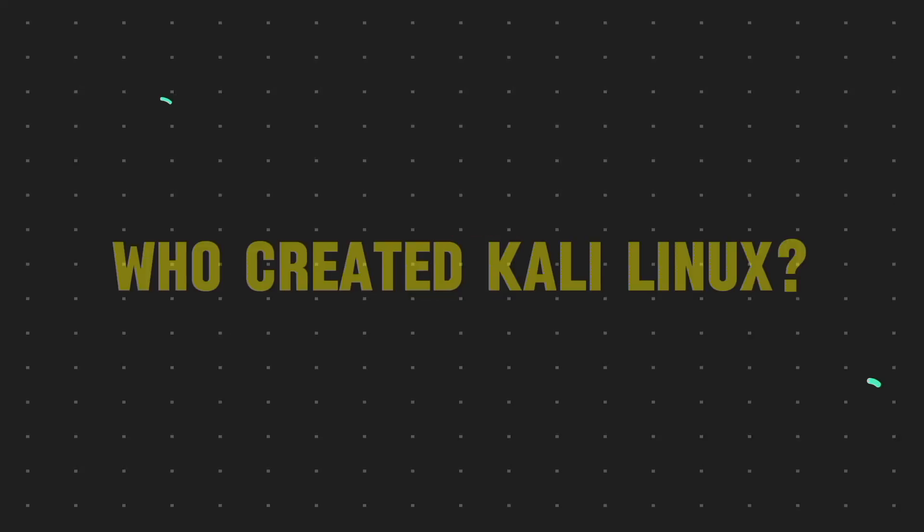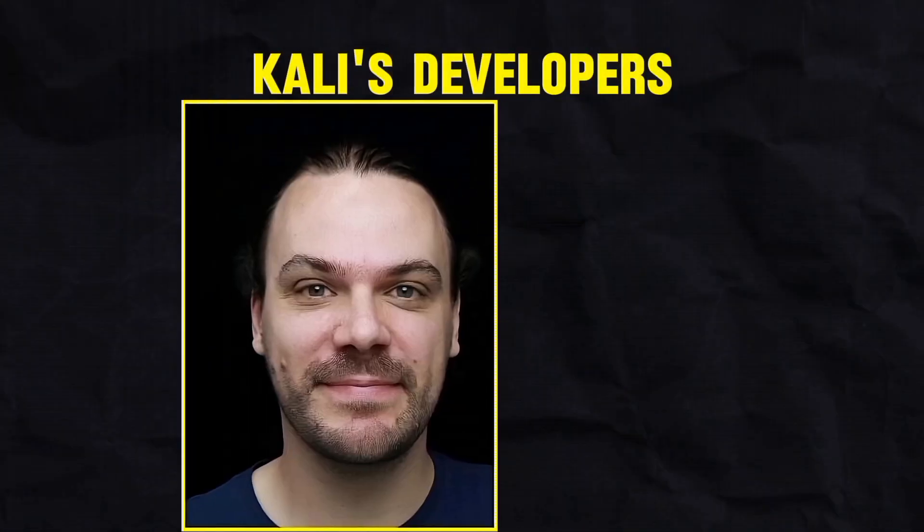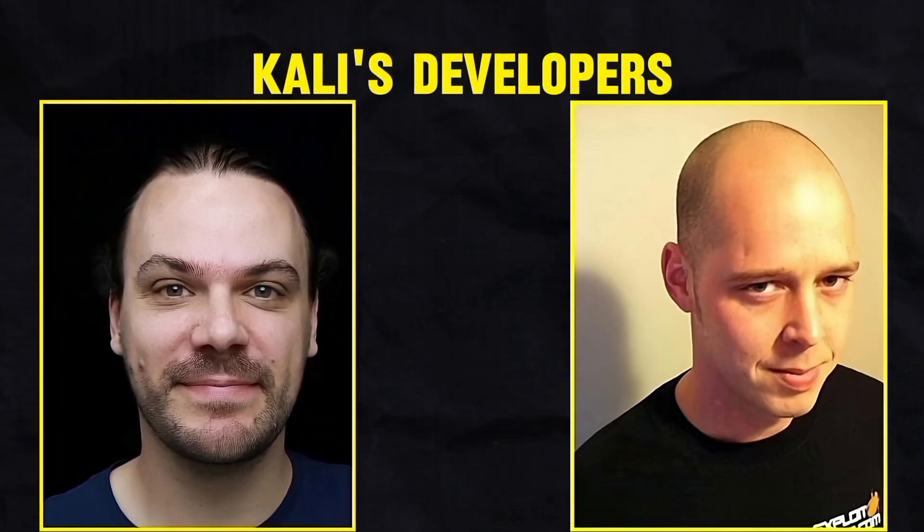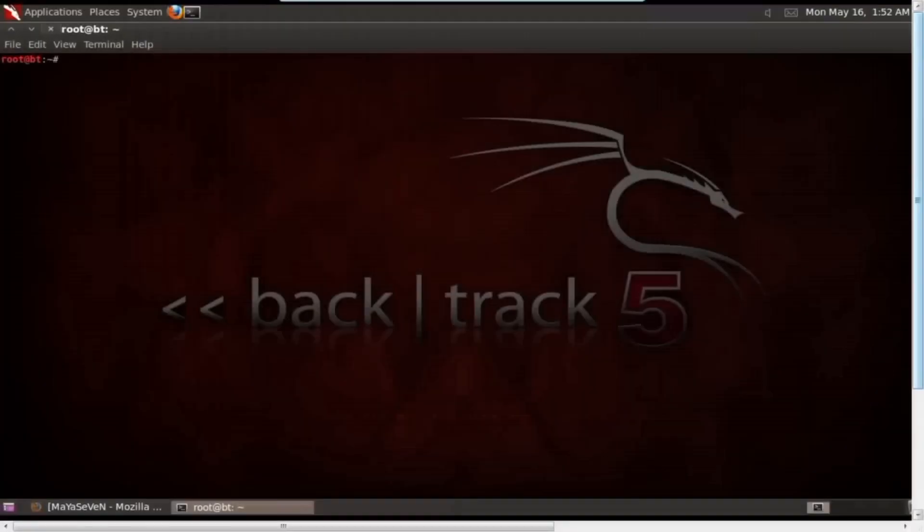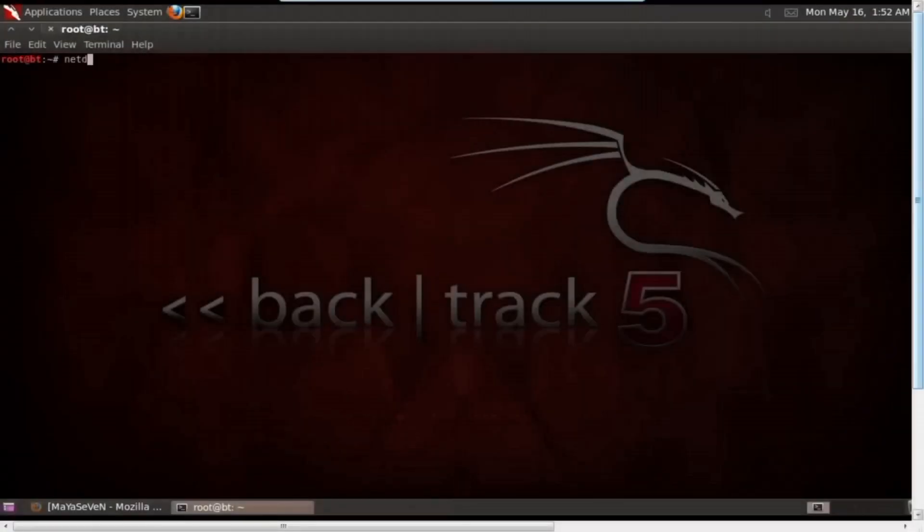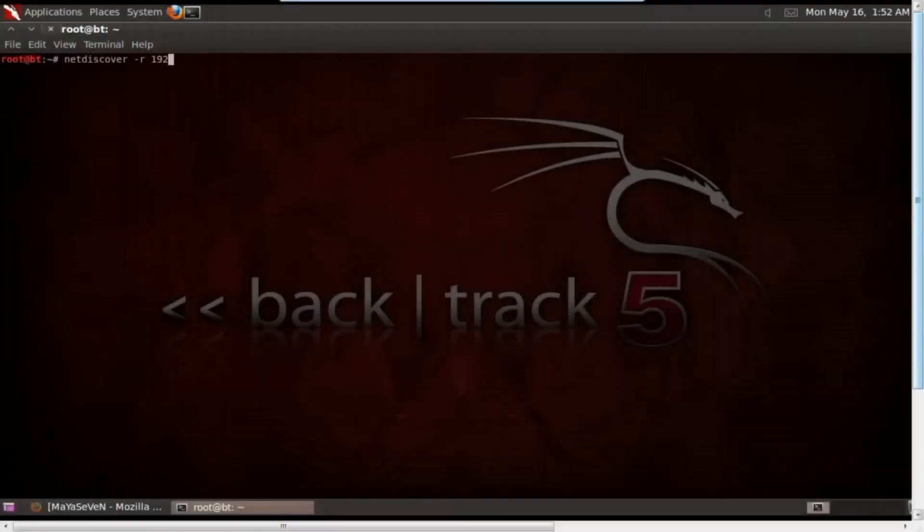But the question is who created it? Kali Linux was primarily developed by Mati Aharoni and Devin Kearns of Offensive Security. It was a rewrite of a previous project, Backtrack Linux, which was also designed for penetration testing.